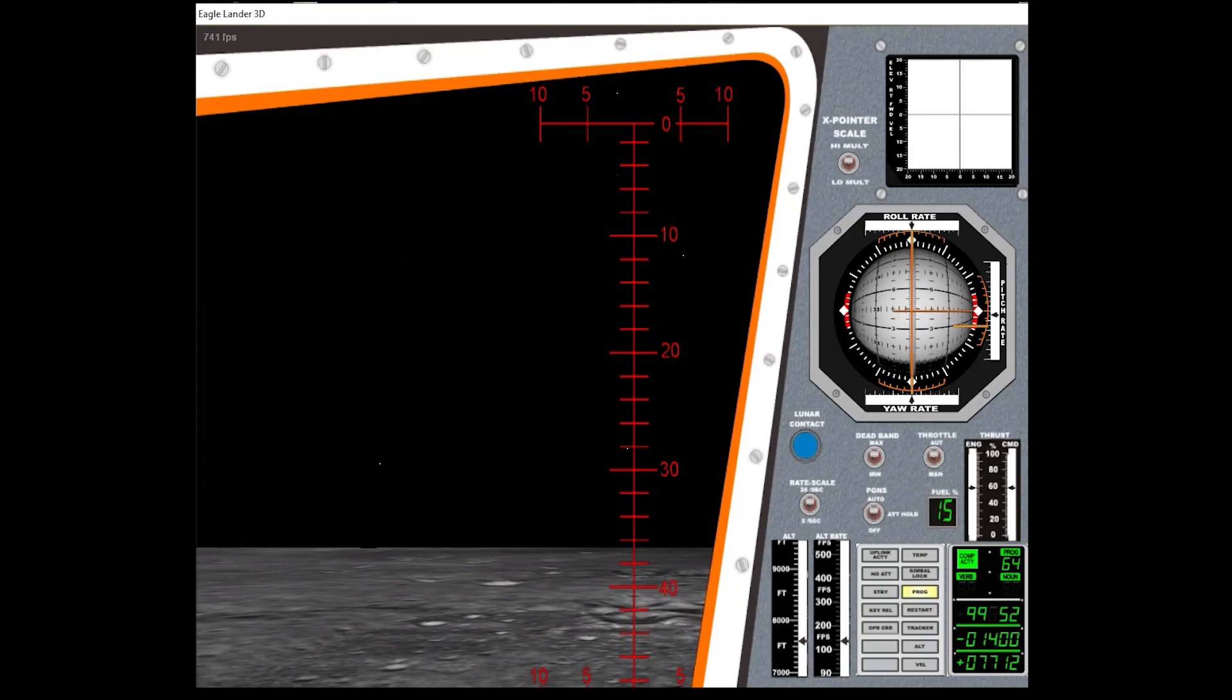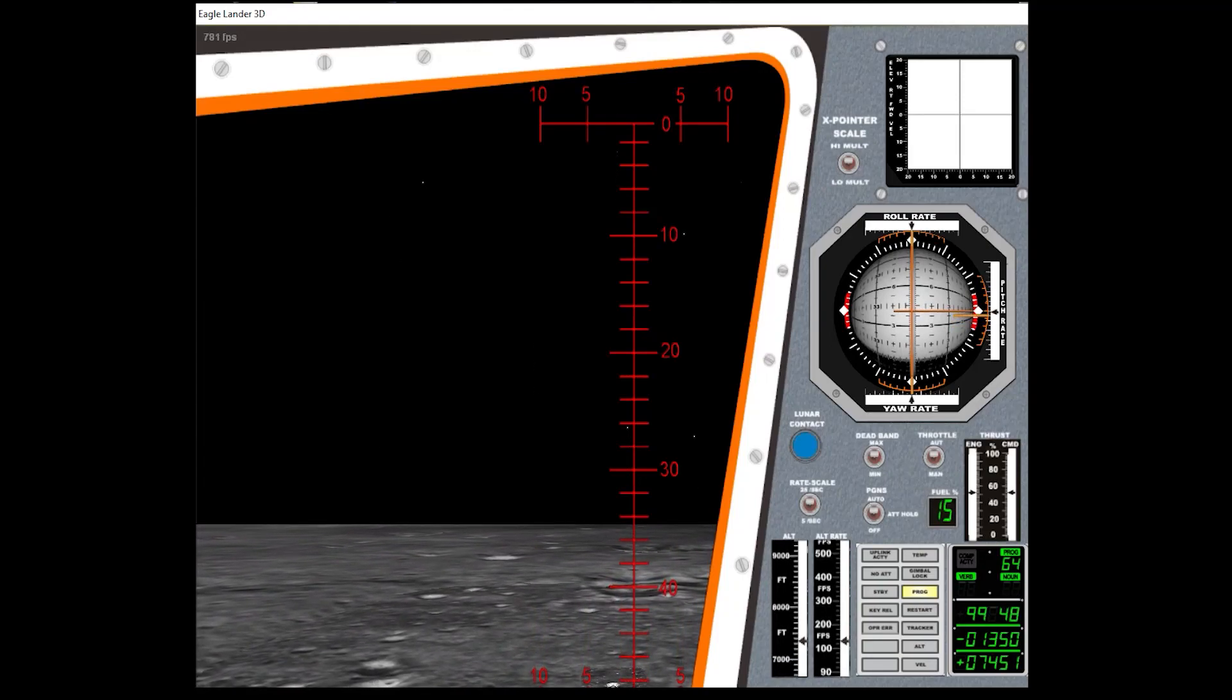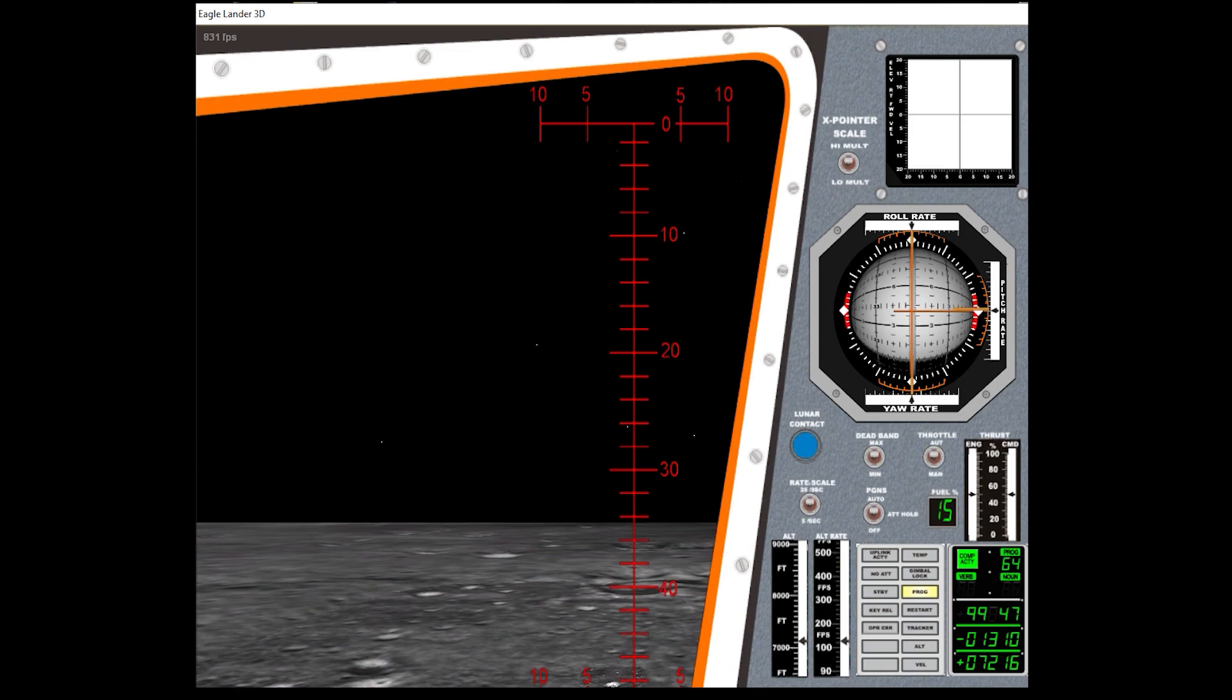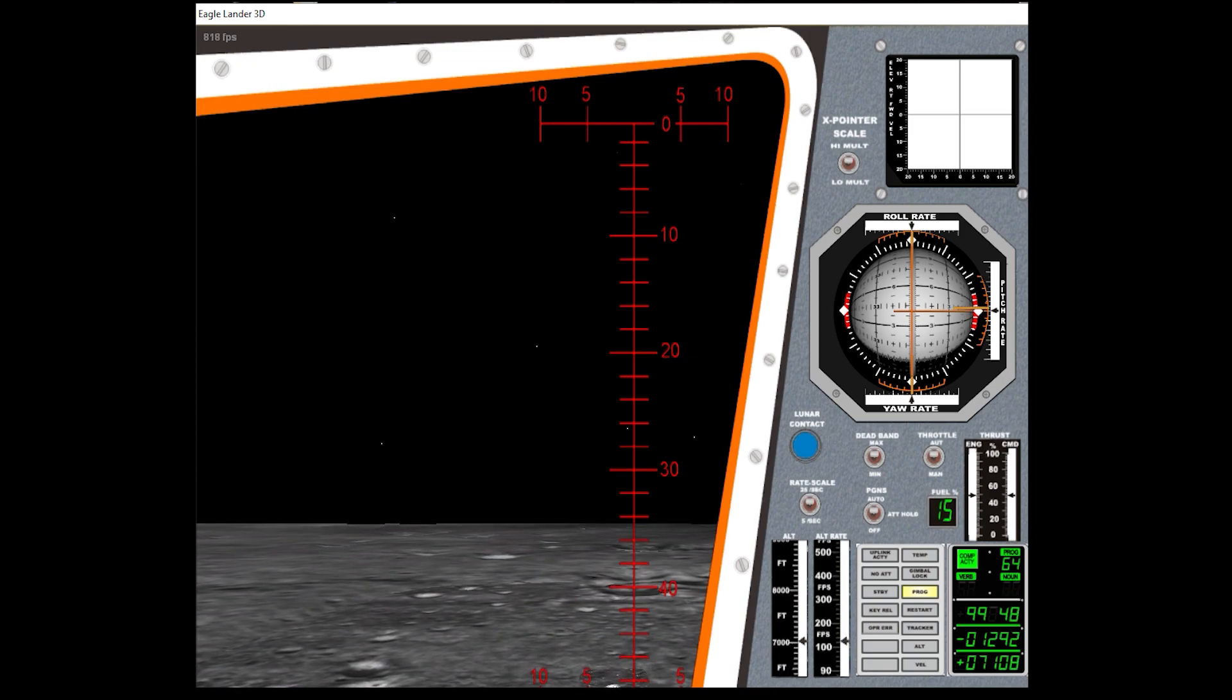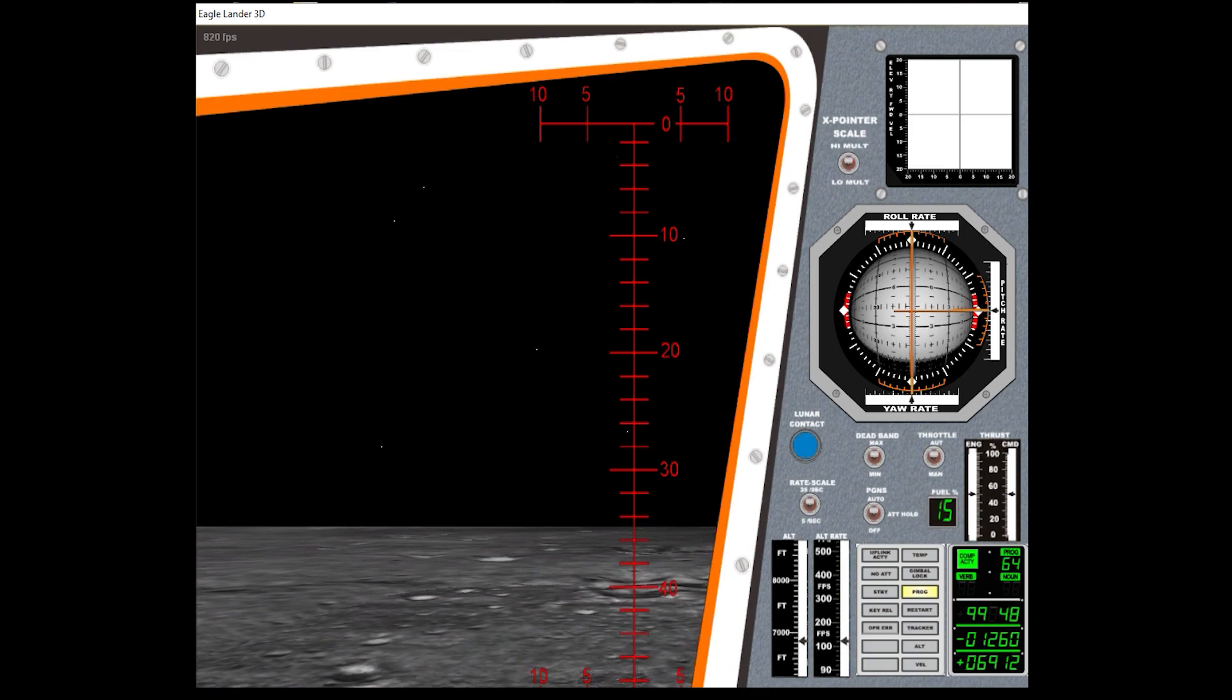64. Eagle, you're looking great. Coming up 9 minutes, 750.